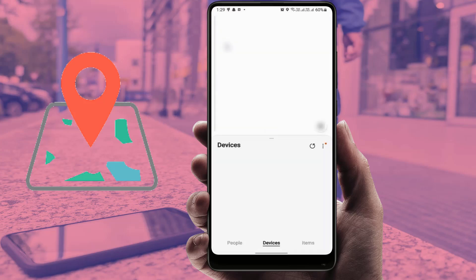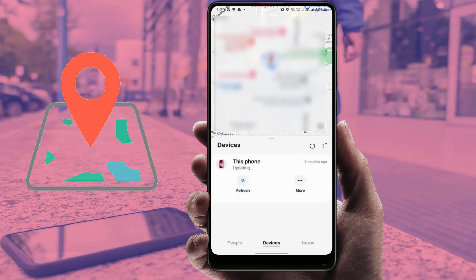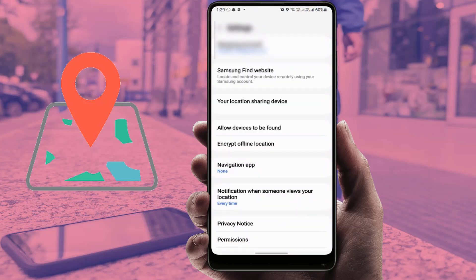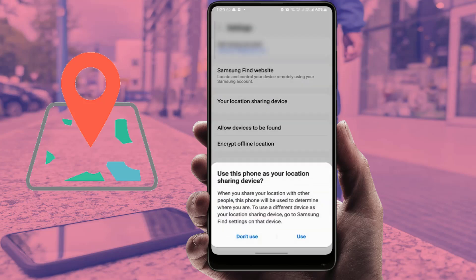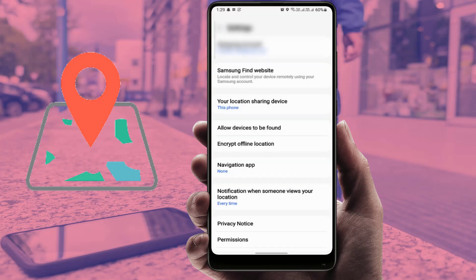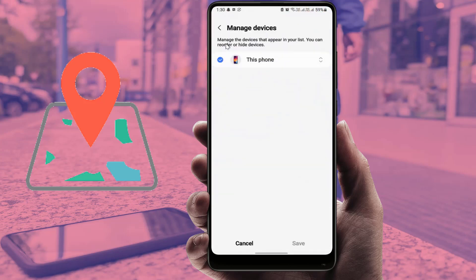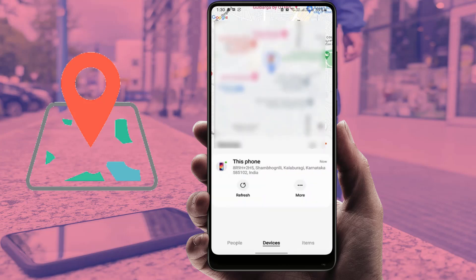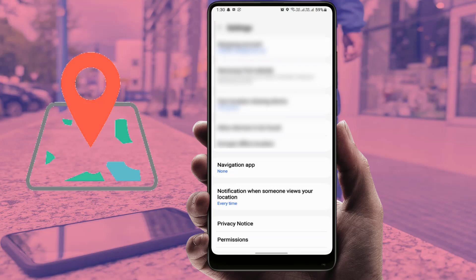The app will show your device name — it may take a few seconds to load. Once ready, tap the three dots and go to Settings. Enable 'Location Sharing', tap on 'Use', then tap 'Manage Devices', select your device, and tap Save. Go back to three dots, Settings again, and find the next important option.